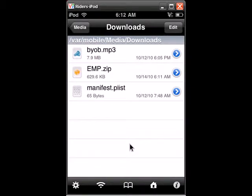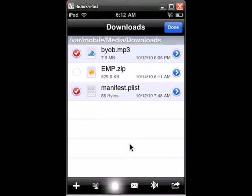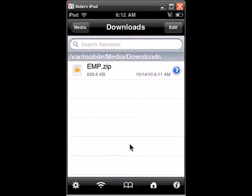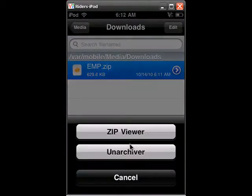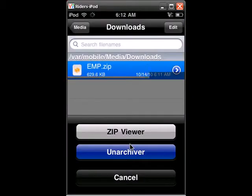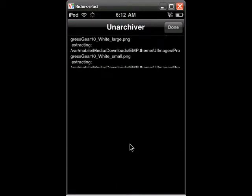So right there is the file that we want to take out. So just let me delete these really quick. Alright so what you're going to want to do is you just click on it and click on unarchiver and let it do its job.